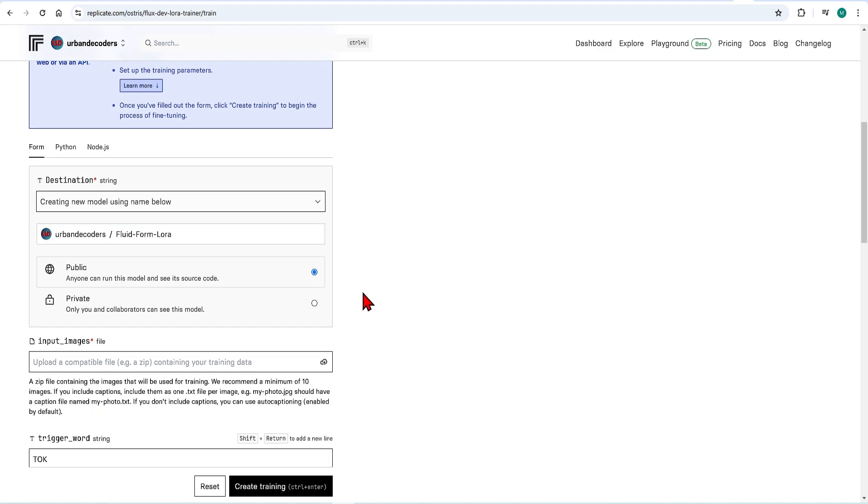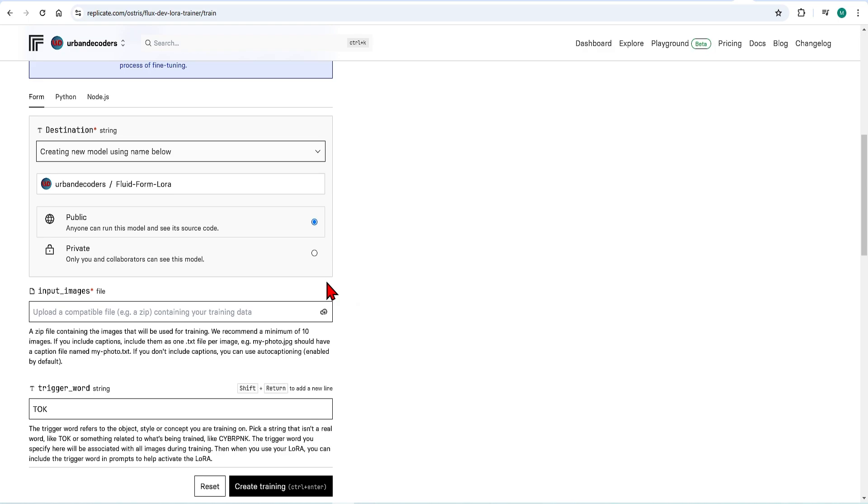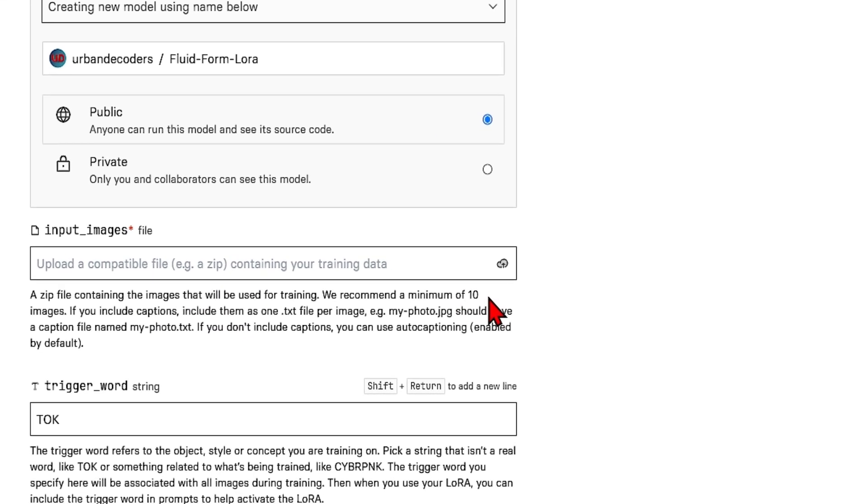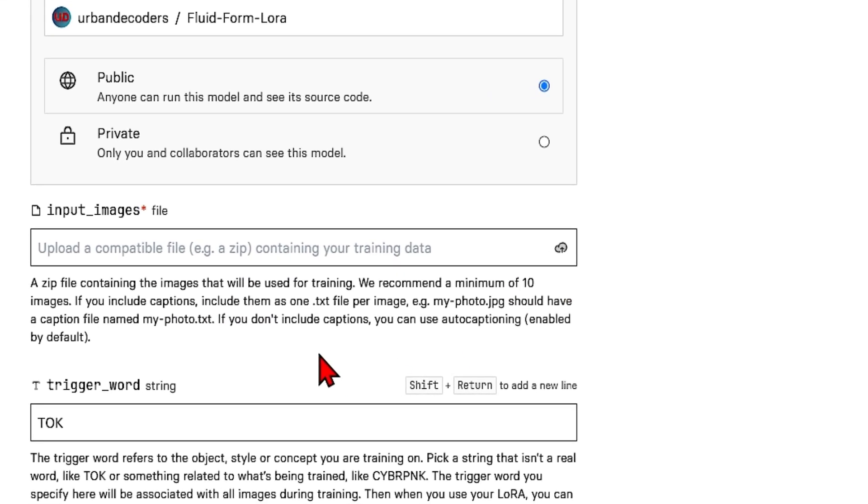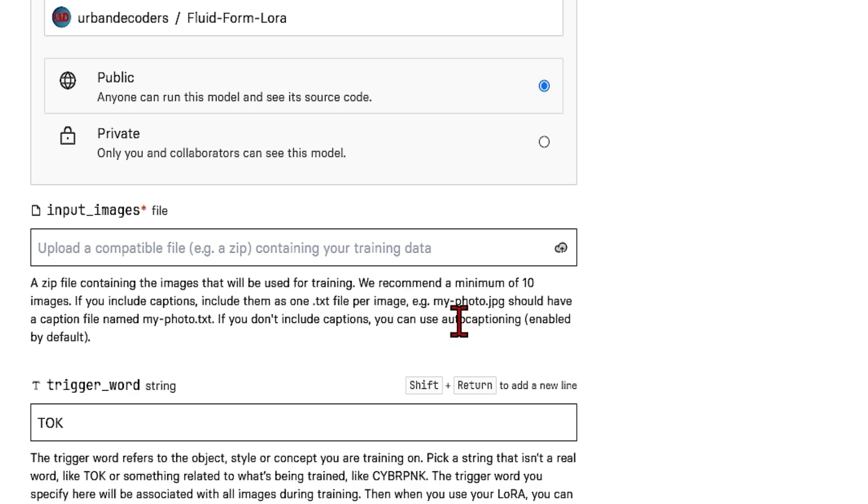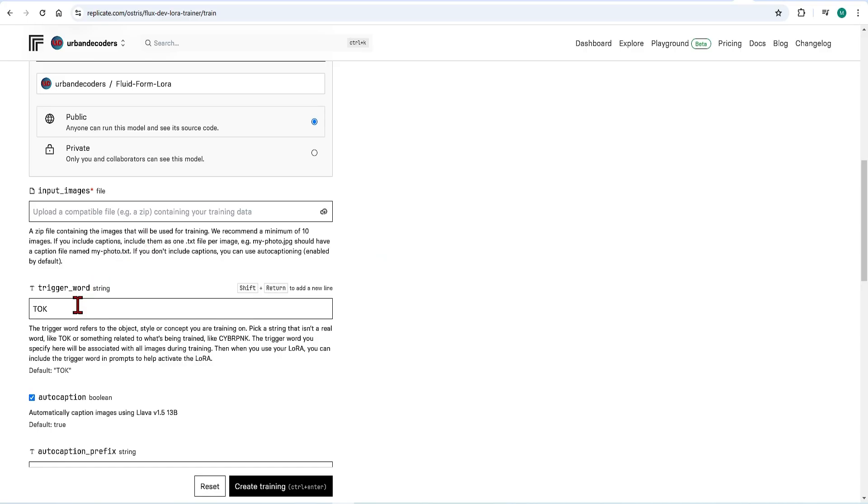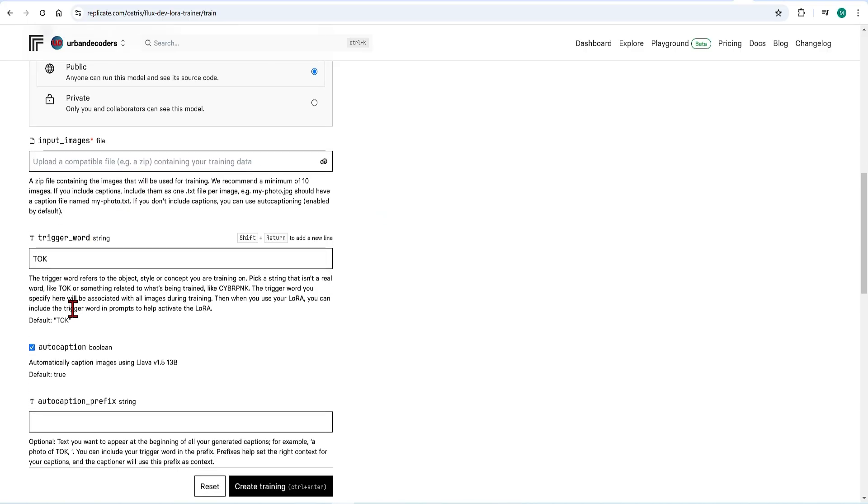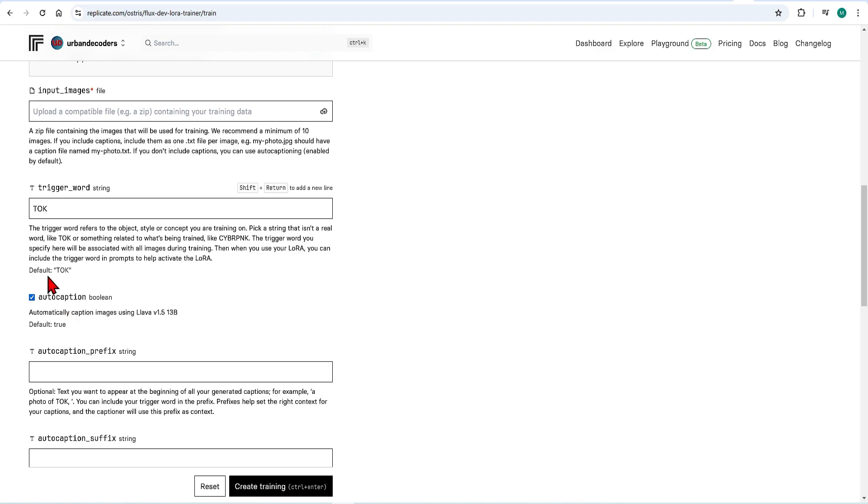Now for the important part of the input images. You need to upload a zip file of at least 10 images. If you include captions, you need one text file per image. If you don't want to include captions, it can automatically use an LLM to do it for you by checking this box. You just need to pick a trigger word to activate your training. This needs to be letters that don't resemble any words so it doesn't confuse the AI model. Here I'll use FFLLX which has no meaning.